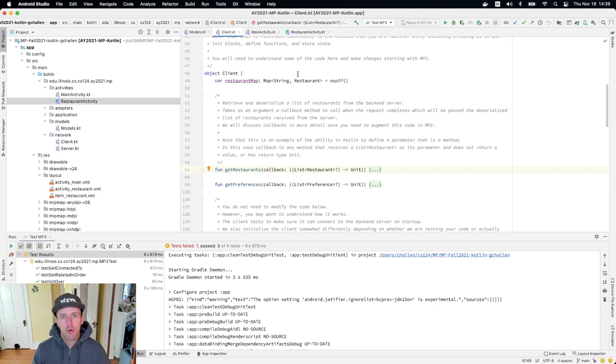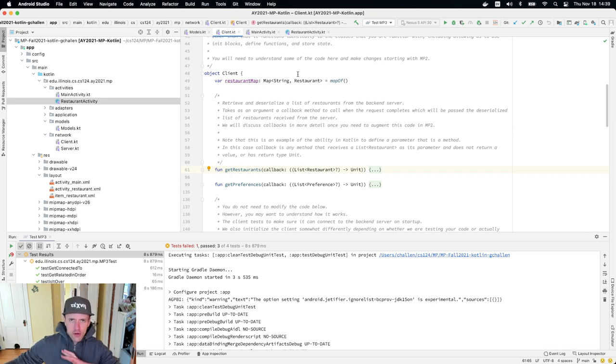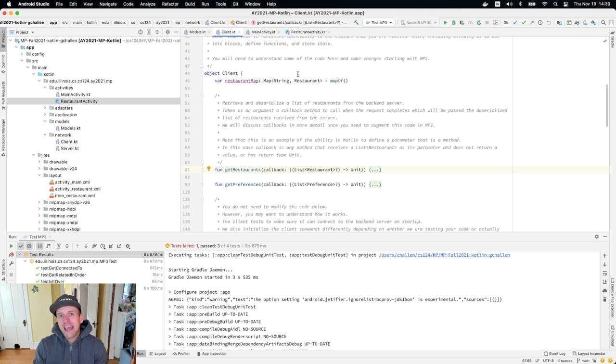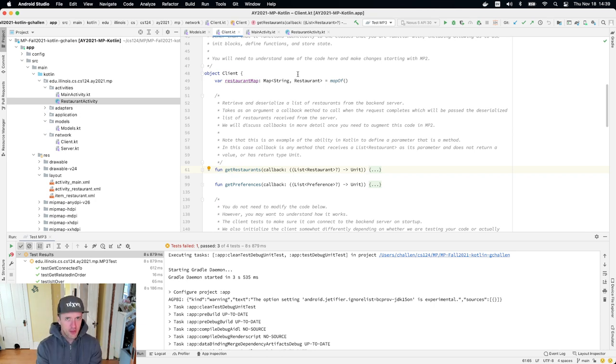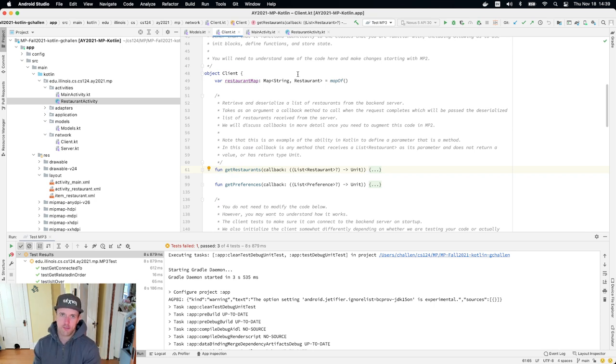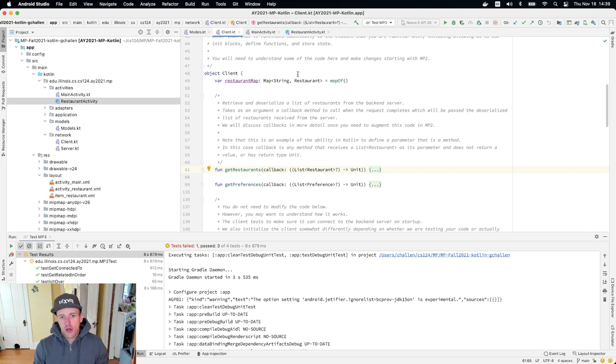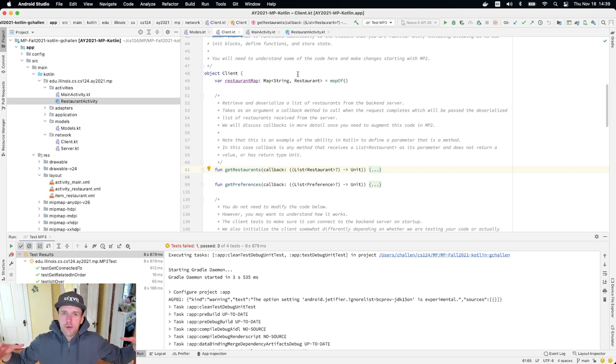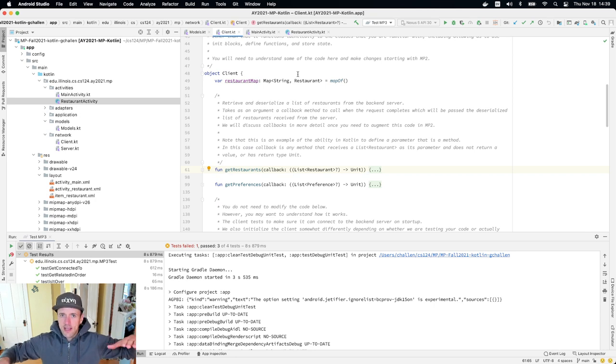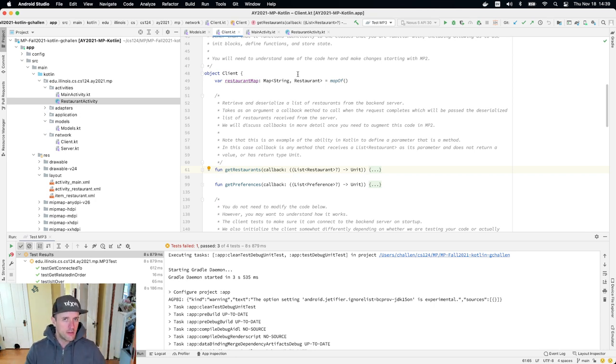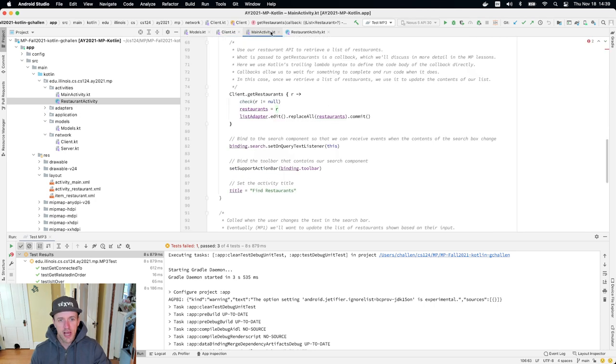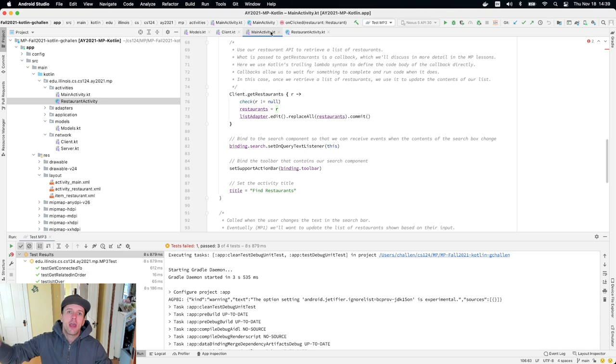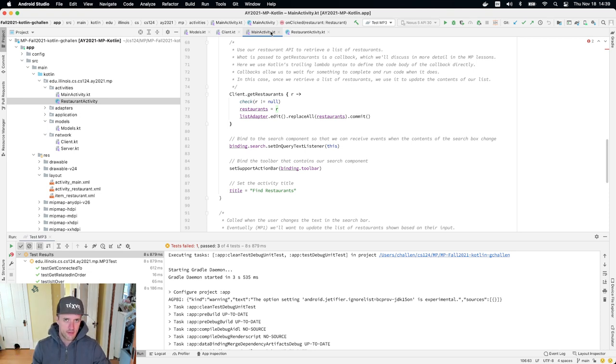Once you have both of those pieces of information, you need to create this related restaurant object using the constructor. And then you can call the methods to obtain the data correctly in your restaurant activity. There's another tricky bit here, which is the order in which these two pieces of data are retrieved. You can't create your related restaurant object until you have both a list of restaurants and a list of preferences. Make sure that the call to get restaurants completes first and then make the call to get preferences.